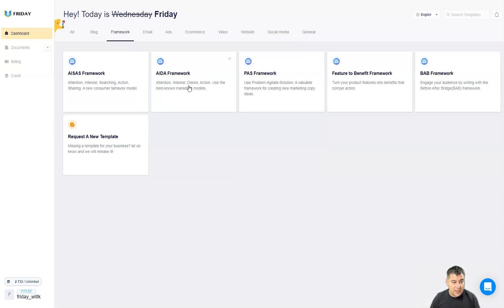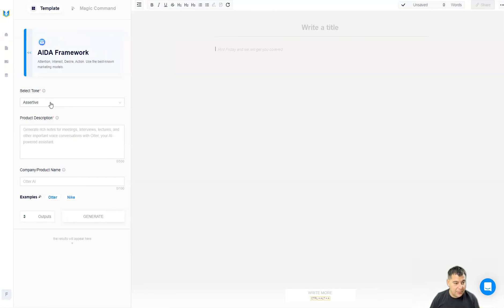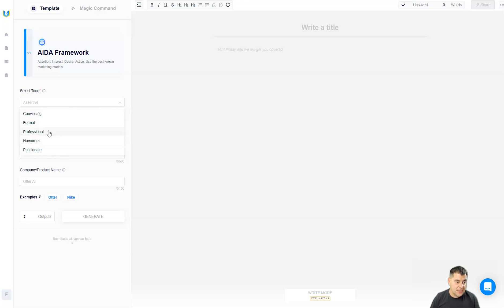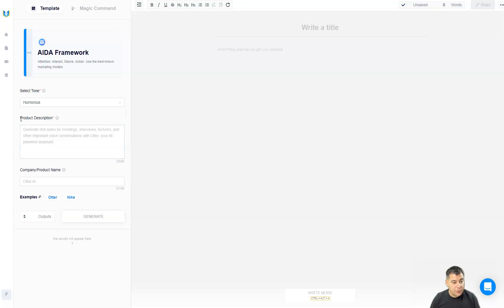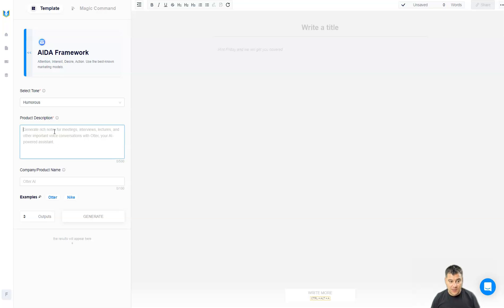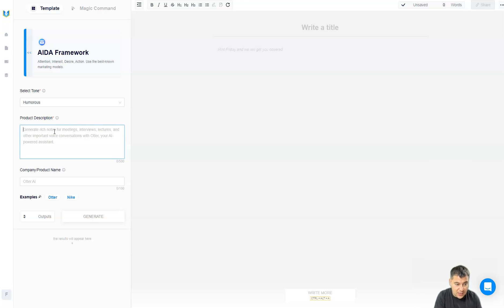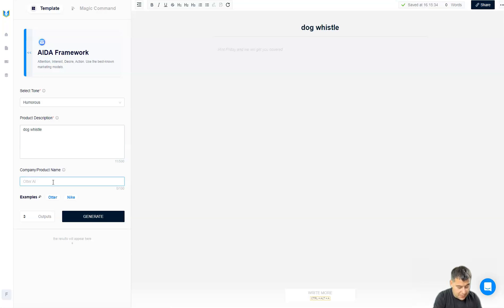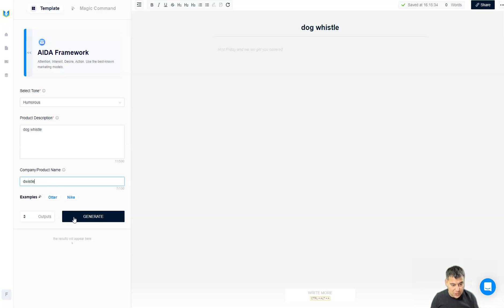This is absolutely cool. Let's go to framework for example and let's choose this one just to show you an example. You can select the tone of voice: convincing, formal, professional, humorous, and passionate. Let's take this one, product description, generate rich notes for meeting. Product description, let's just type dog whistle. And company product name, let it be D whistle just to show you how it works. We're just pressing generate.